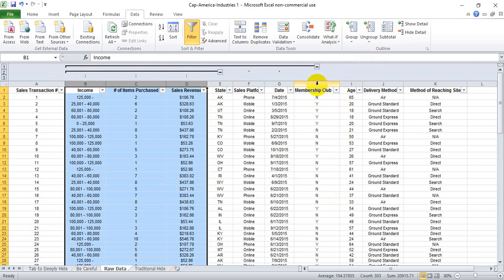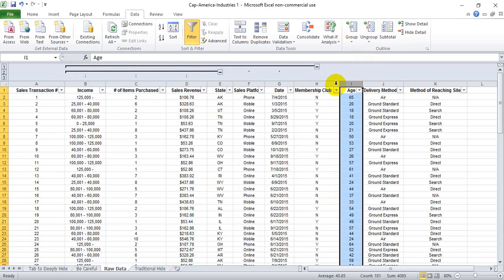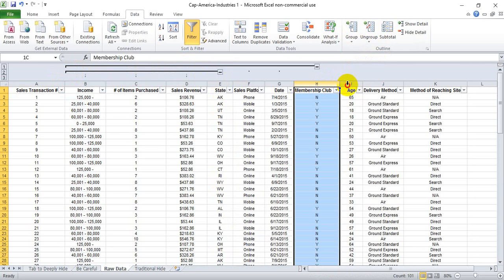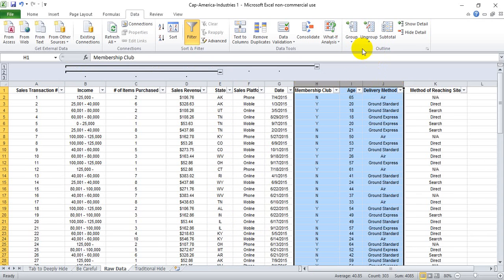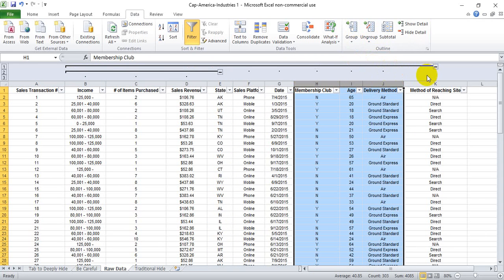And you'll also notice since we've gone to H, if we run from H to J and hit Group, it will just extend out that given grouping.